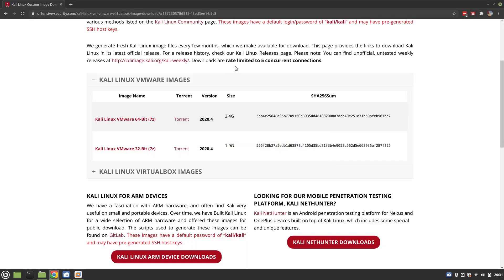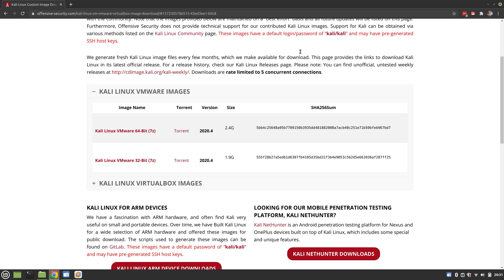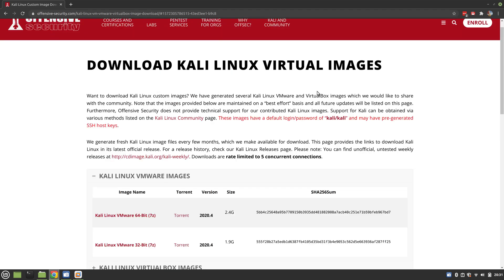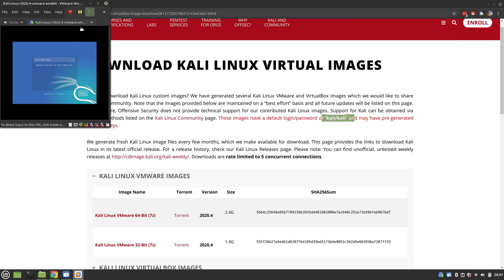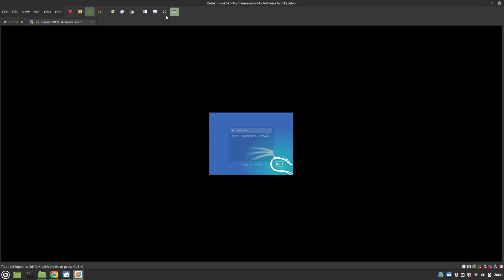When it does boot up, all of the images from Offensive Security have default logins of kali/kali. If you're just playing around for a hackathon, don't put any personal information in here. Just use it as is. Don't log into your Chrome accounts, don't log into your Google accounts, don't log into your bank from this VM. Use it just to log into Try Hack Me or Hack the Box, and that's kind of it.